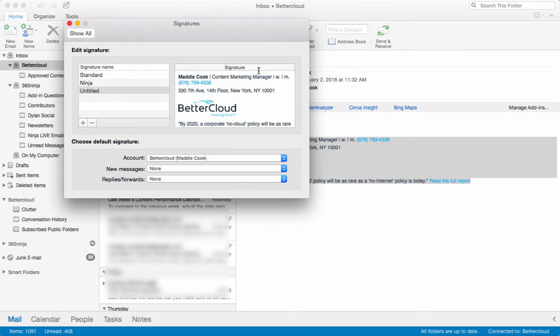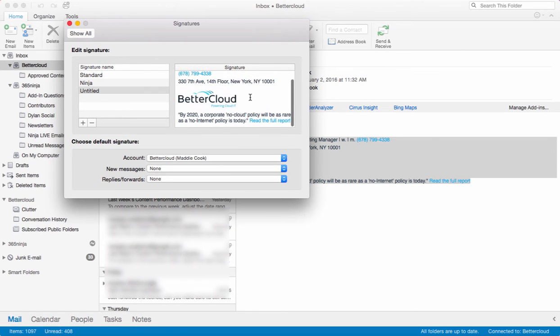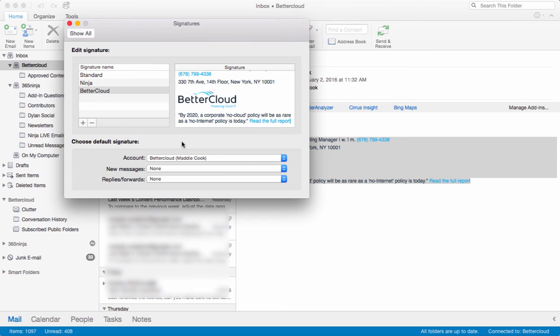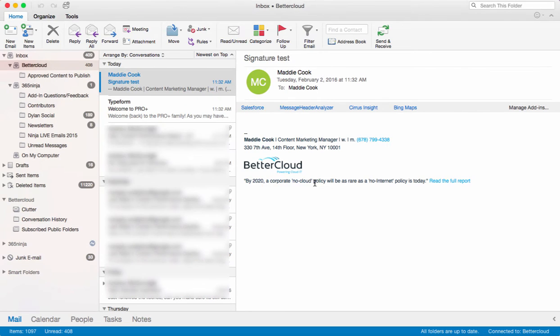Sometimes images can be tricky, but if you copy-paste, this is how that would work. I'm going to title the signature, and it'll automatically save. Now to show you how it works in a new message, let's create a new message.